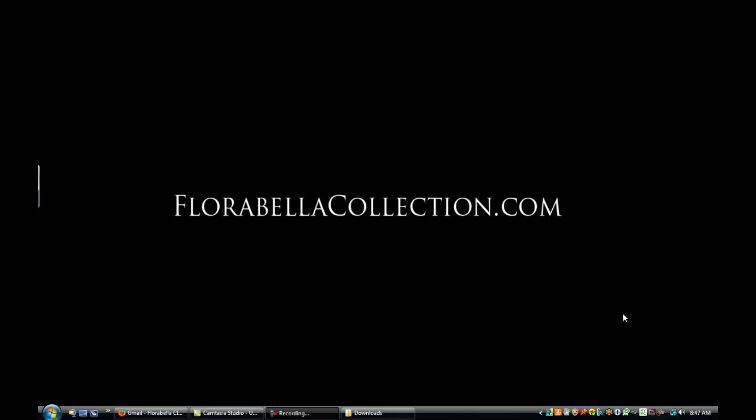This is Shanna with Florabella Collection. Today I'll be demonstrating how to install Actions into Photoshop Elements 6 through 10.